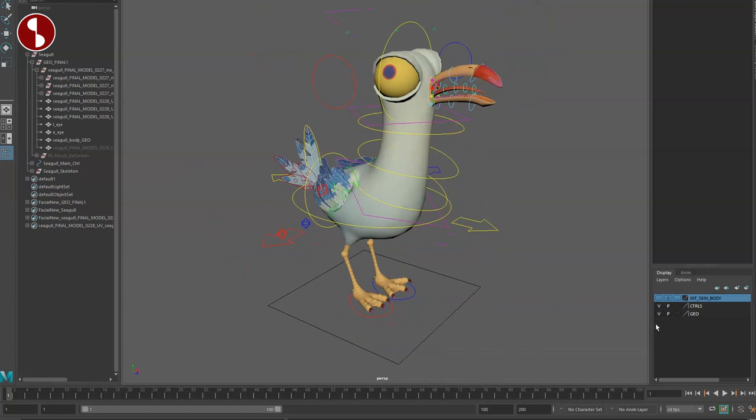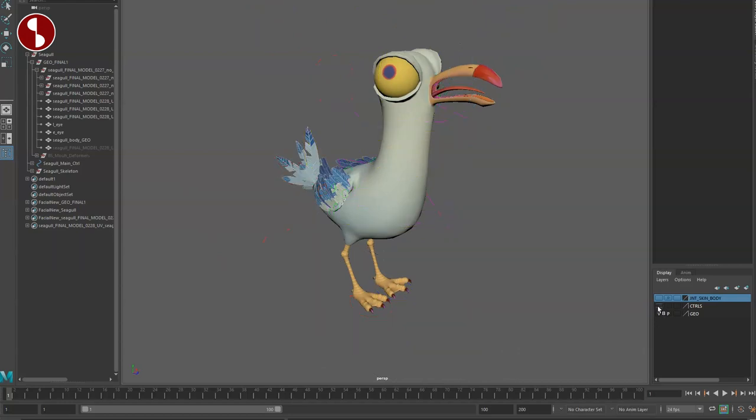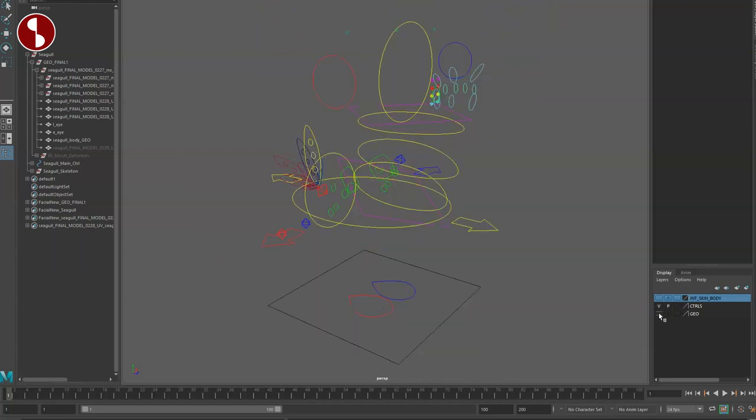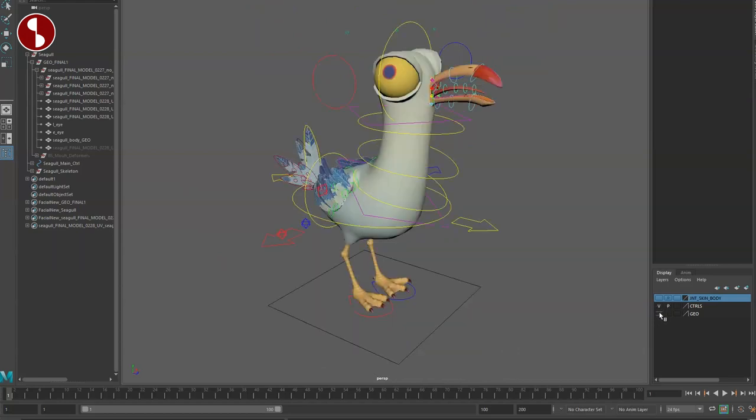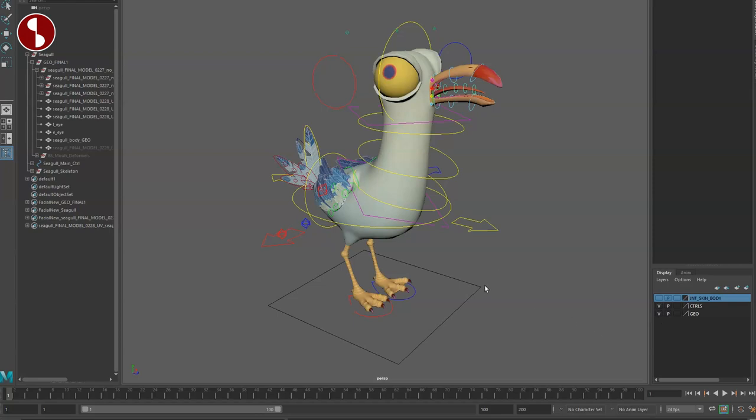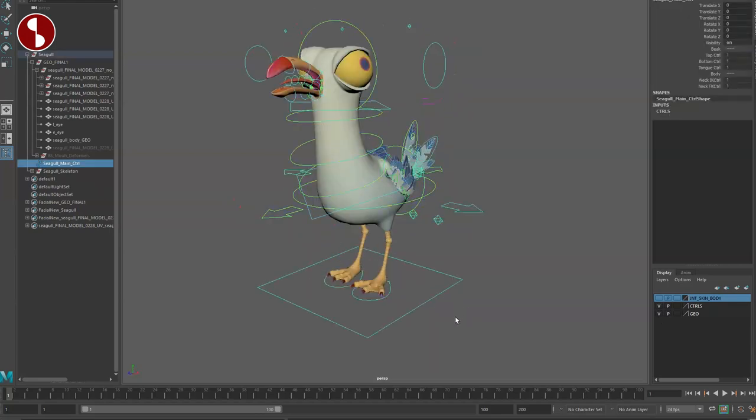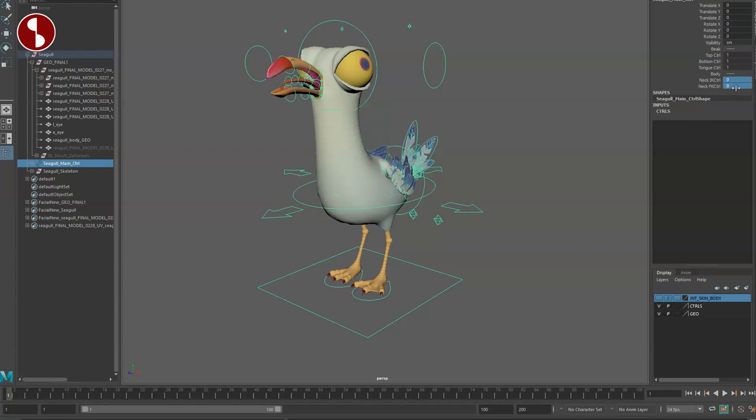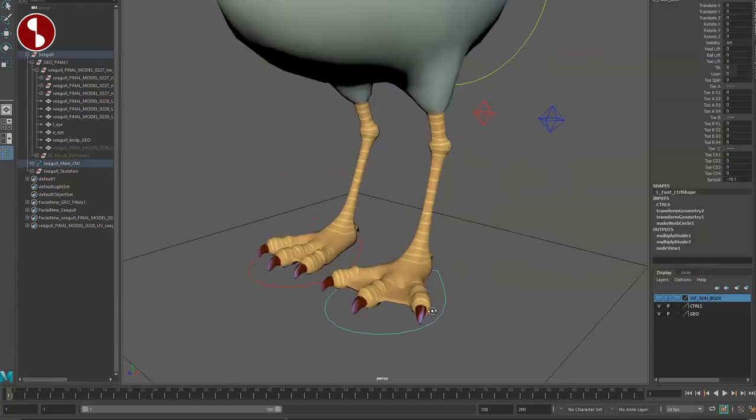Now, that being said, let's look at the controllers. With the controllers on, you can see in the layers you have controller and geometry layers. You got a main controller here that gives you visibility for all the top, bottom and tongue controllers on or off, same thing for body controllers.